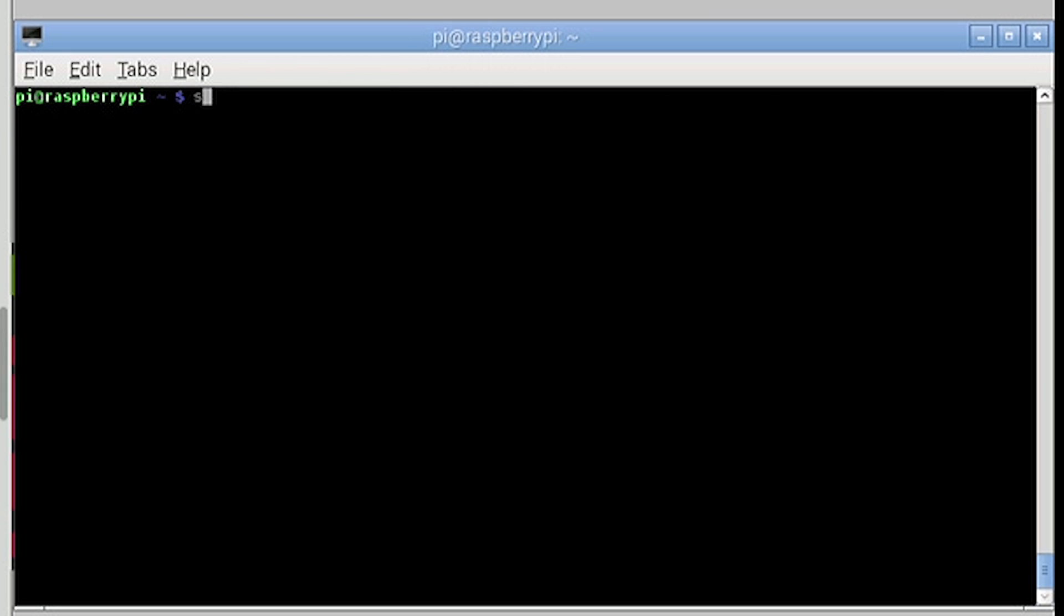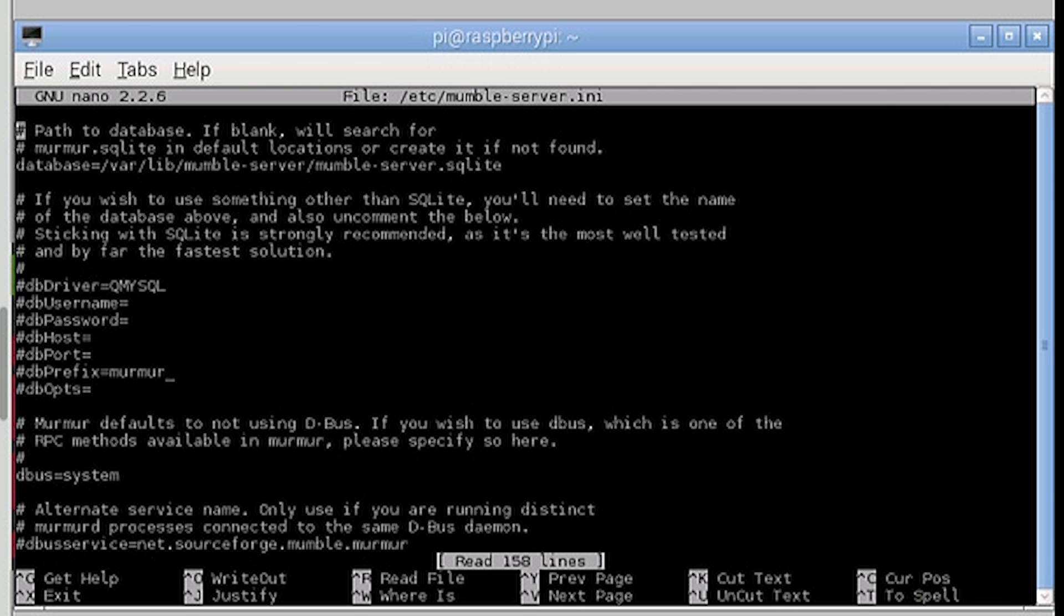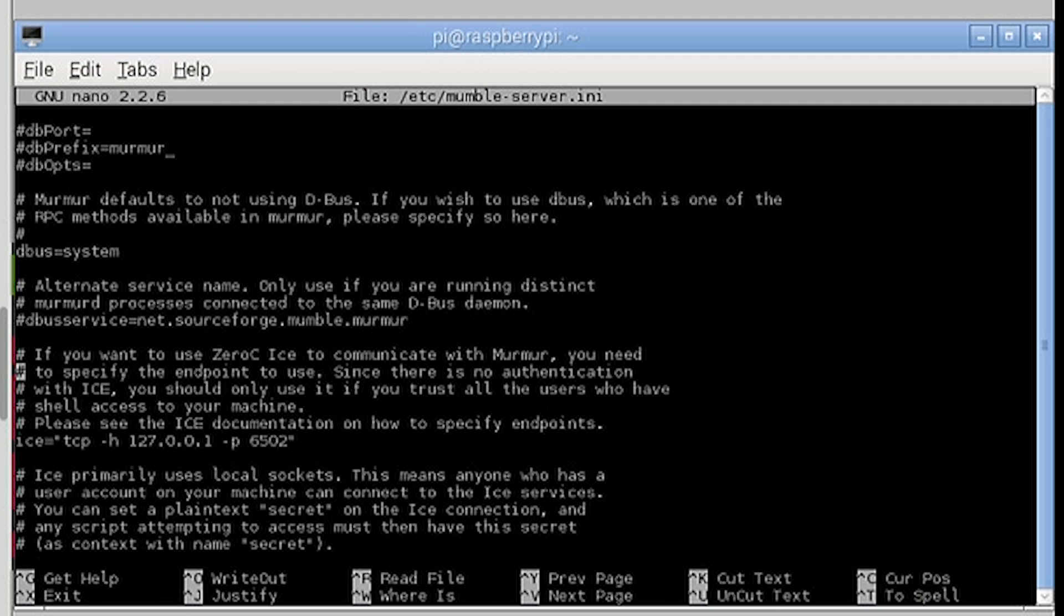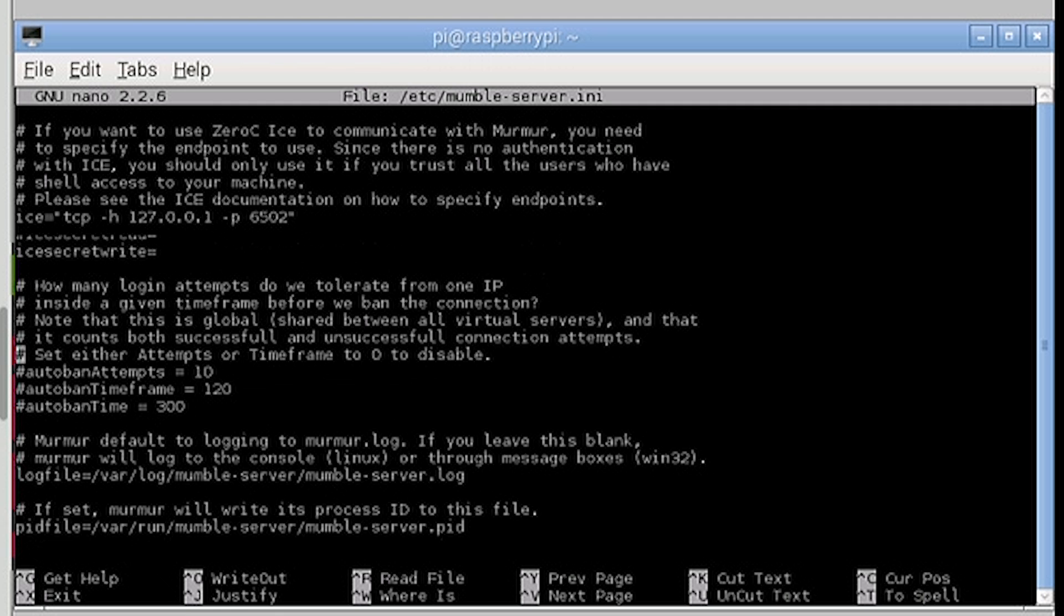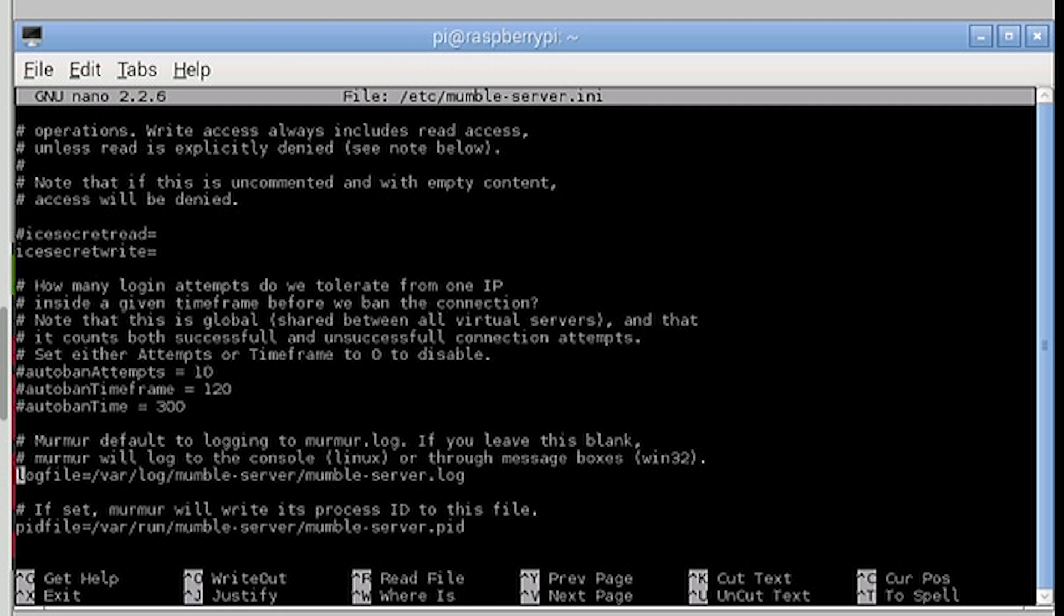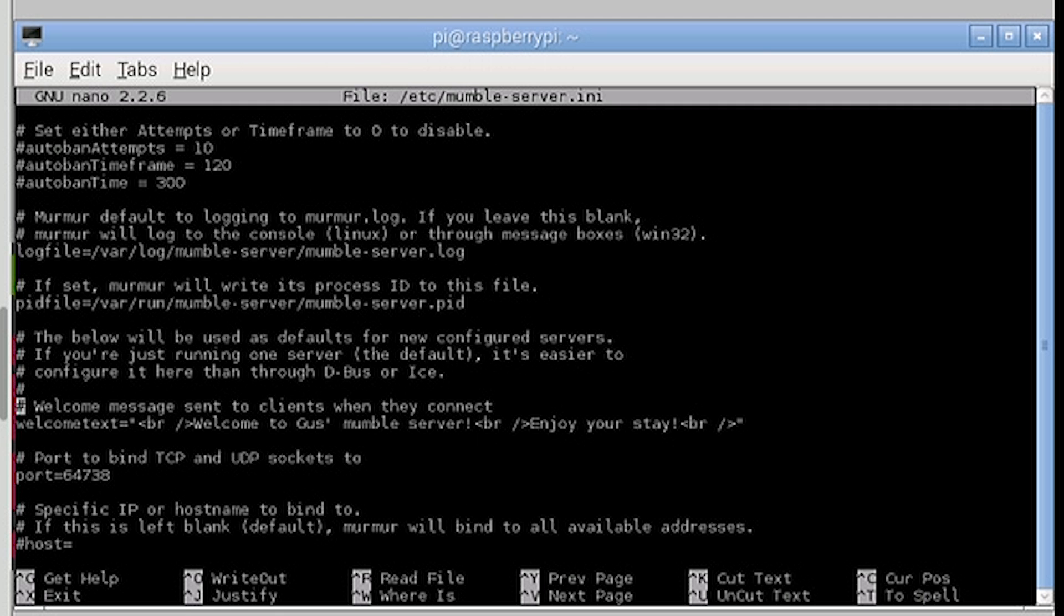Now there is a few more settings we should change. To do this enter sudo nano /etc/mumble-server.ini. Now there is plenty of settings in here. But let's just change a couple of them. Now you can change the welcome text here. For example mine is already customised to welcome them to my server. Change this to whatever you would like.